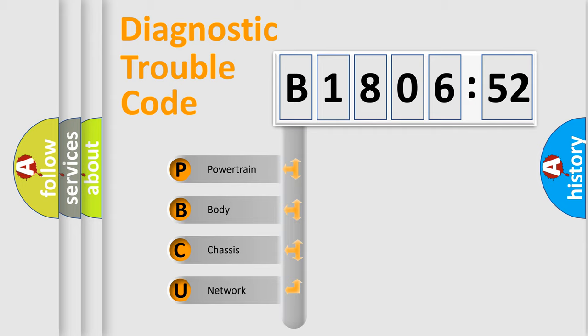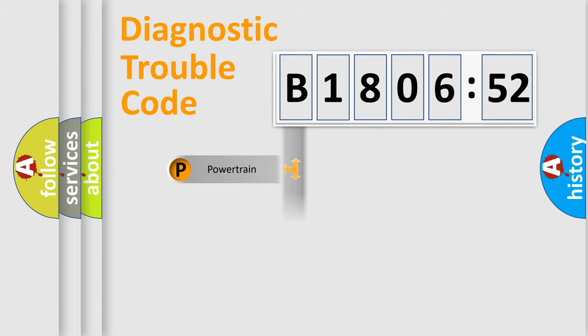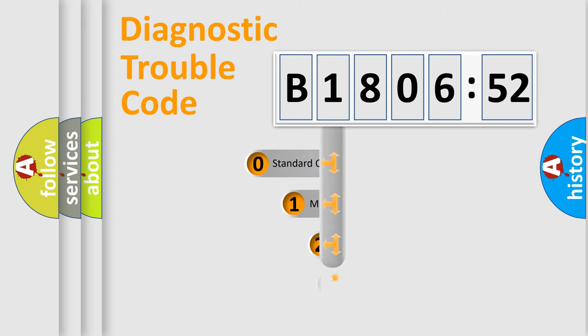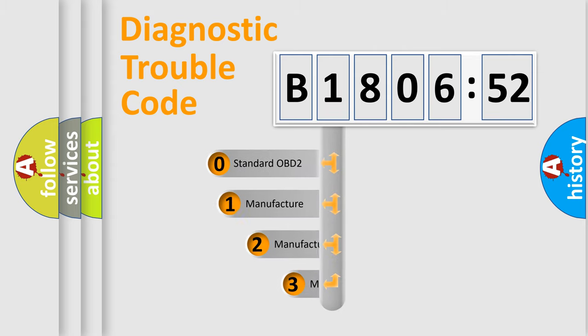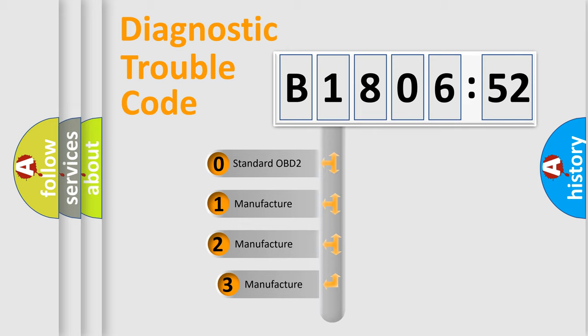We divide the electric system of an automobile into four basic units: Powertrain, Body, Chassis, and Network. This distribution is defined in the first character of the code.